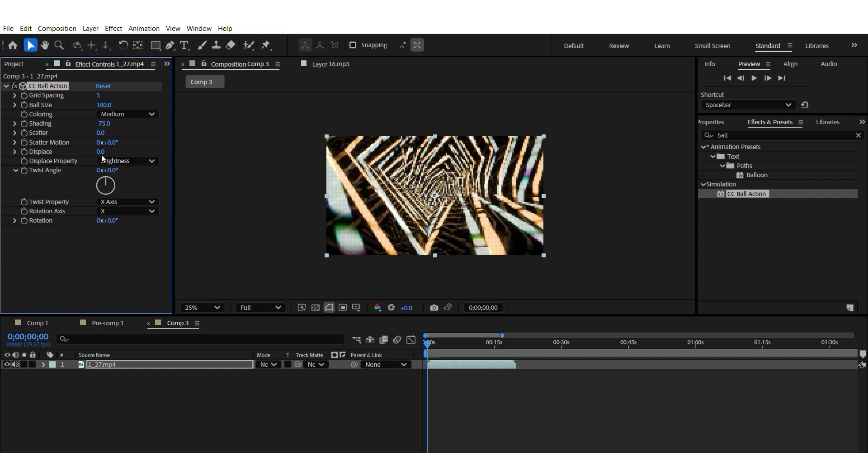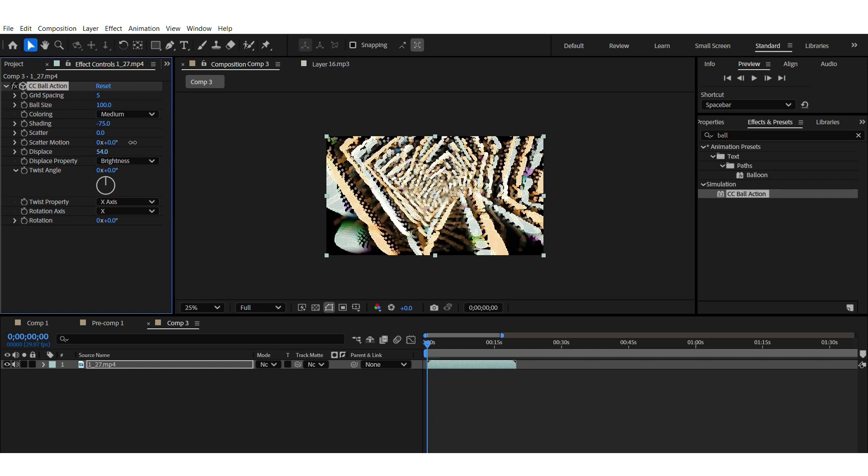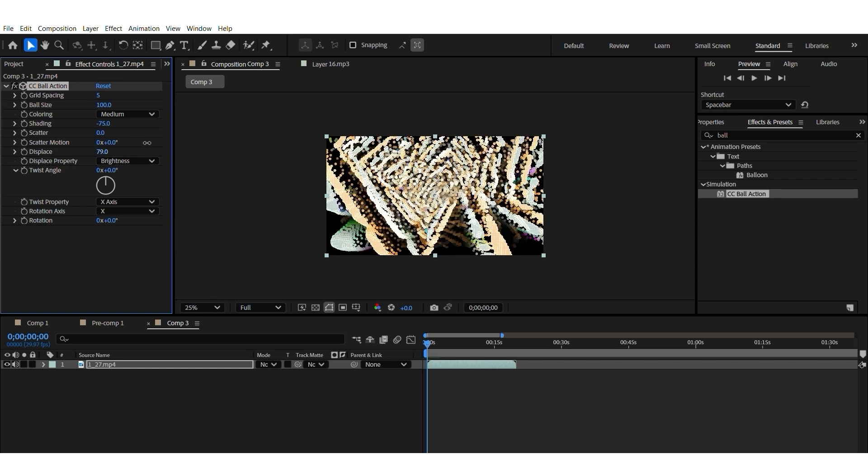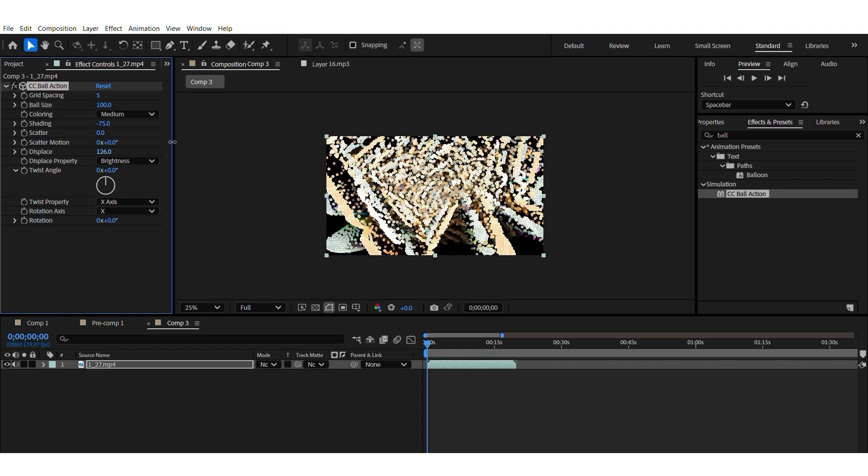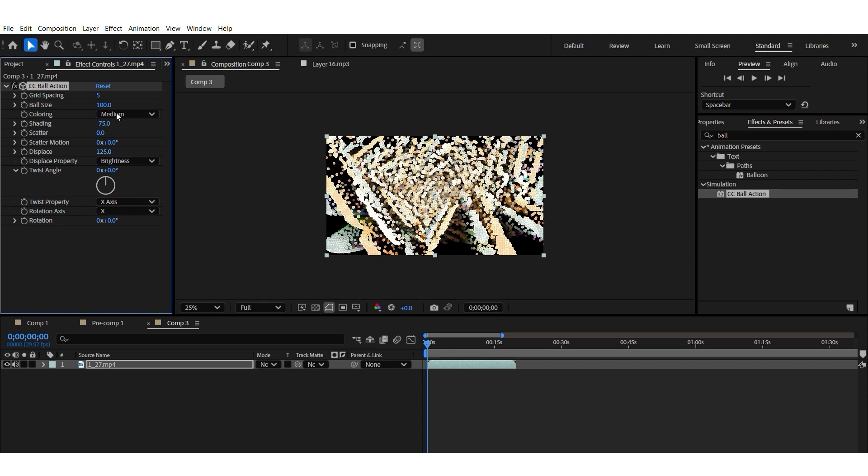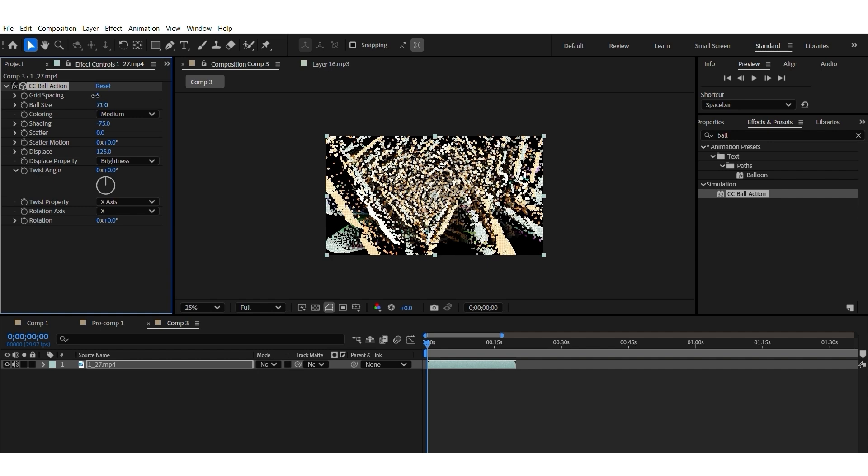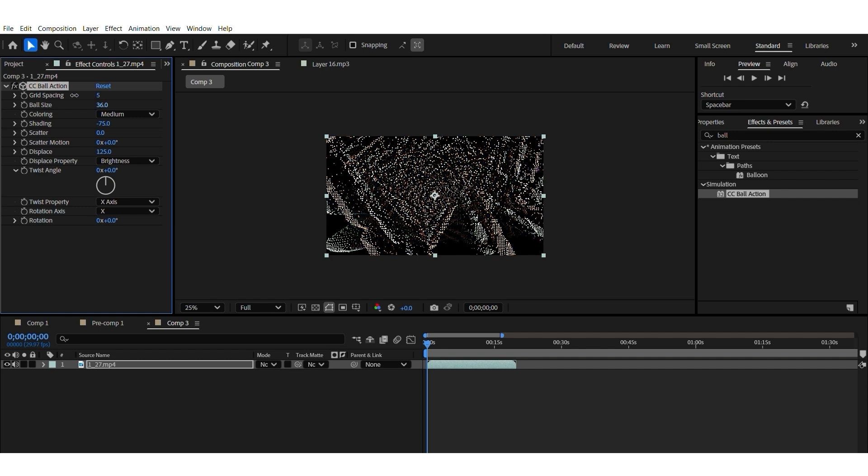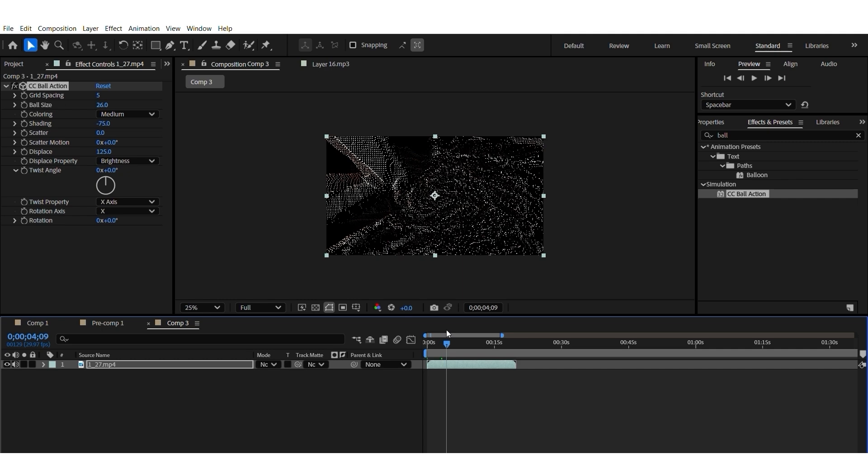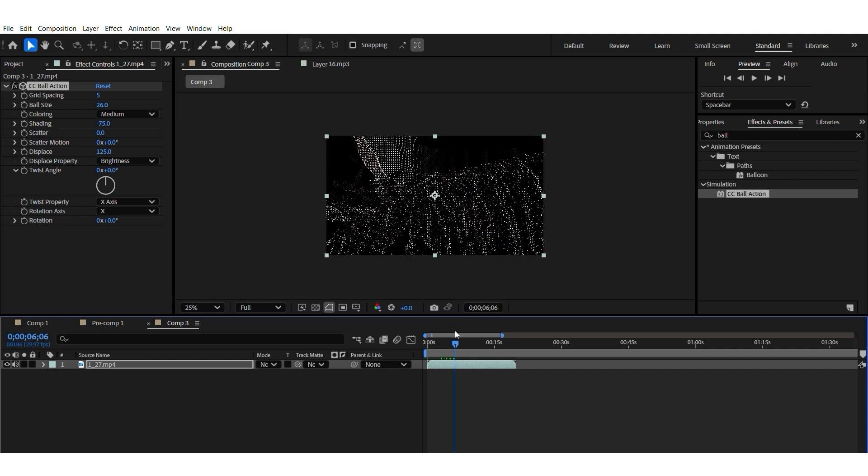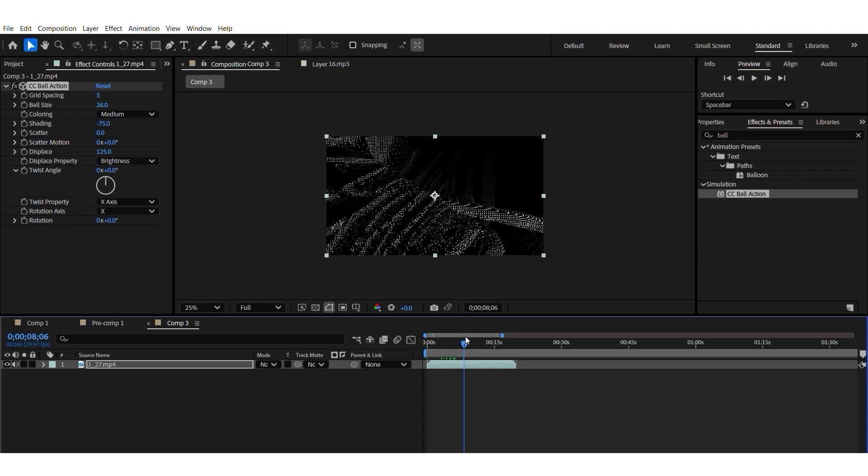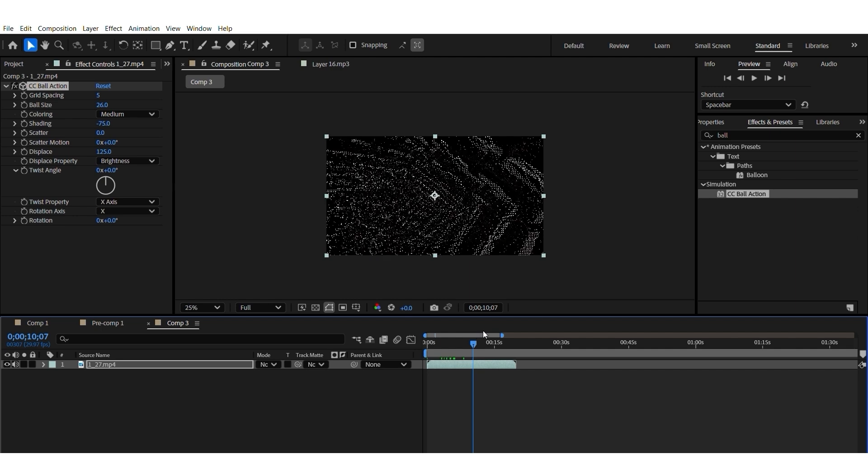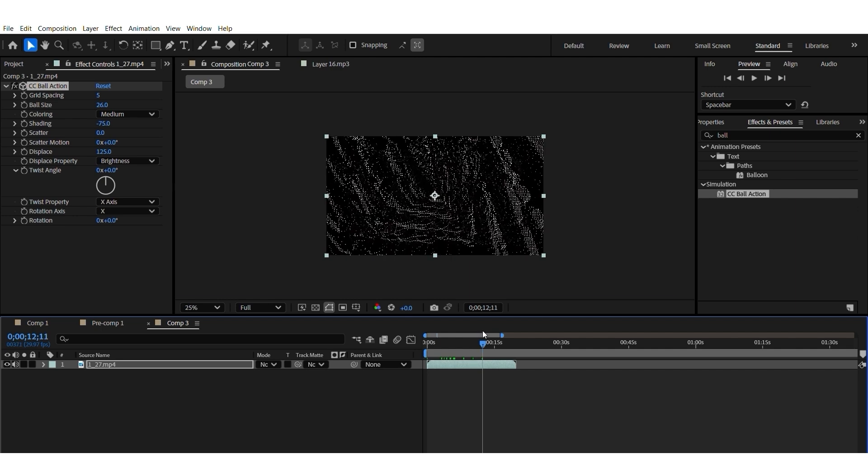For example, I change the displacement so some of the particles come forward, some of them stay at the back. I change particle size. Can you see that something really nice is starting to appear? Which looks nothing like the original video, so you can modify your existing videos this way.